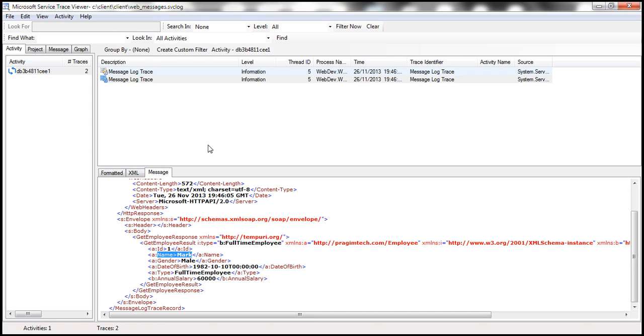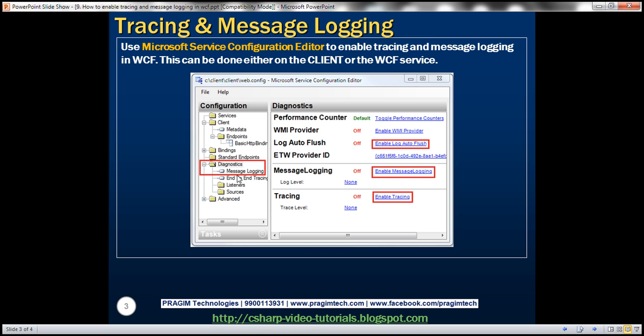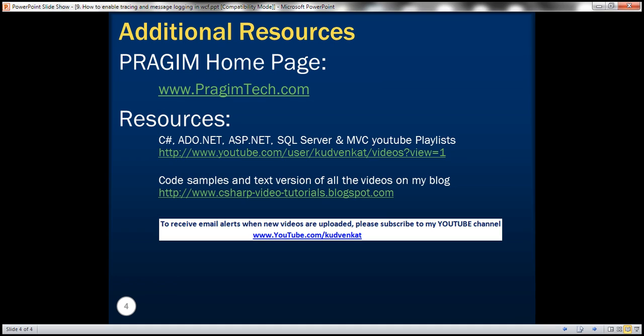In our next video, we'll discuss message contracts. That's it for today. Thank you for listening. Have a great day.